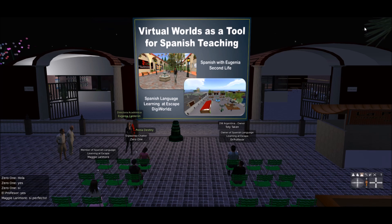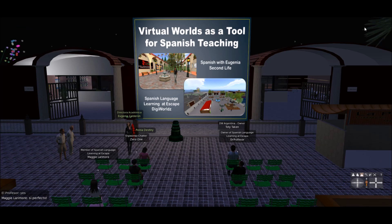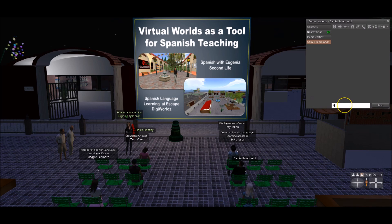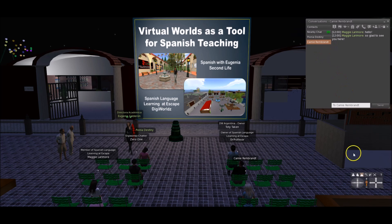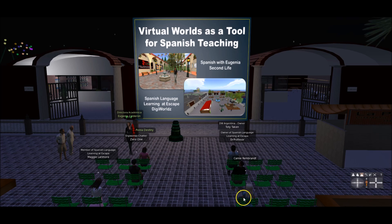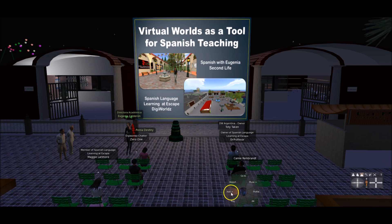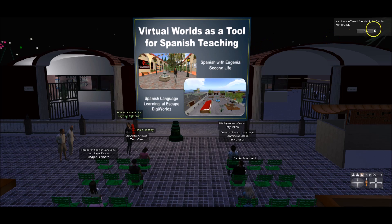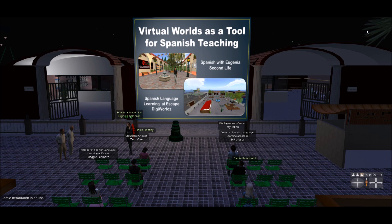Hi, hi everybody. This is Eugenia Calderón. I am going to offer you a small lecture as part of my participation in the SL MOOC 16. Welcome, all of you, and I hope you enjoy this presentation. This is part of our activities in Second Life and in DigiWorld.